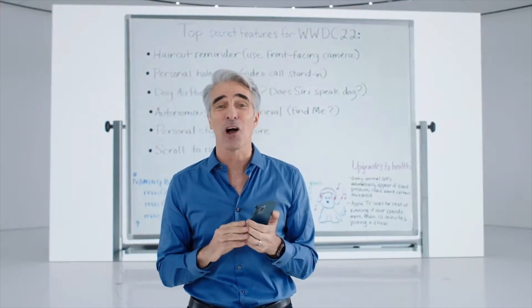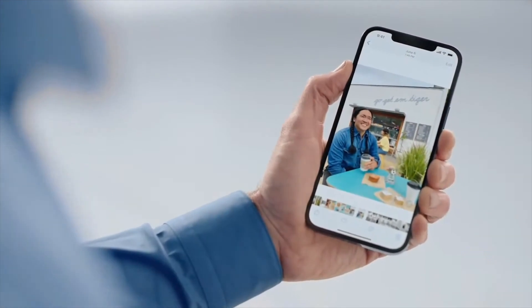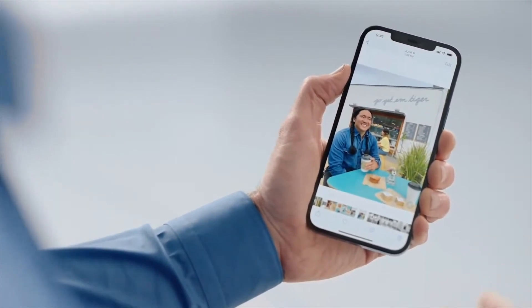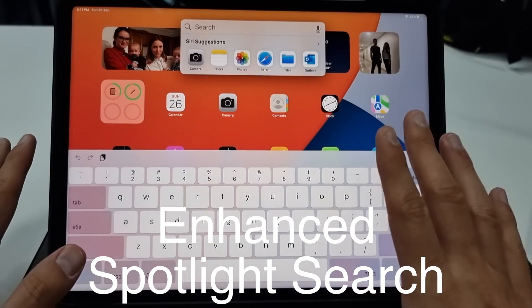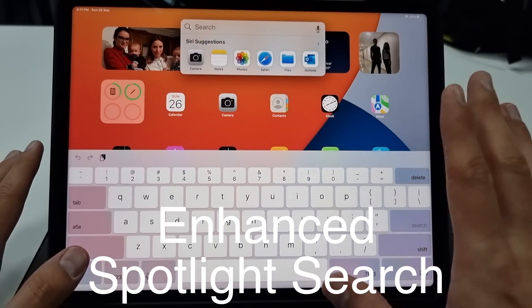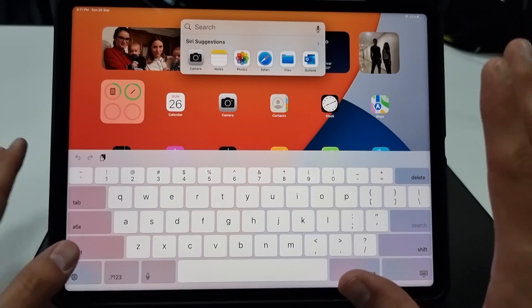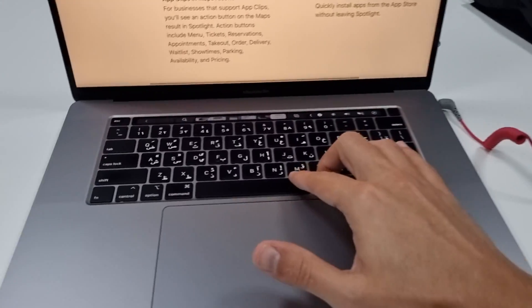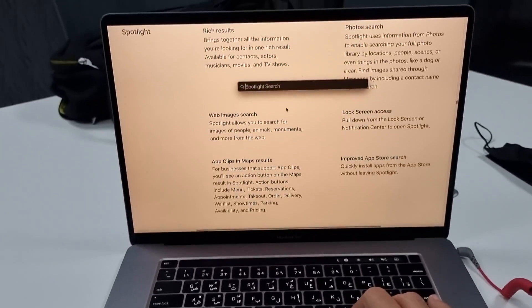Another cool feature that Apple added this year is improved functionality with Spotlight Search. Spotlight Search can be accessed here and I love it. You can also access Spotlight on your Mac — it's one of the best features for Apple products. On the Mac, if I press Command Spacebar, that is the Spotlight Search.